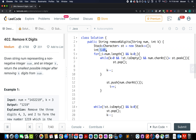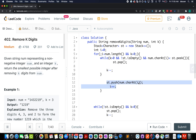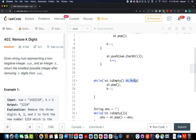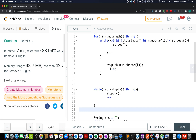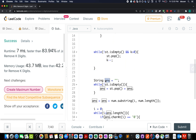In the code, I've created a stack of characters and a variable i for iterating over the nums array. The loop runs while i is less than nums.length and k is greater than zero. Inside, we check if the stack is not empty and the peak element is greater than the current character. If so, we pop the top element and decrement k. Otherwise, we push the current element onto the stack and increment i.